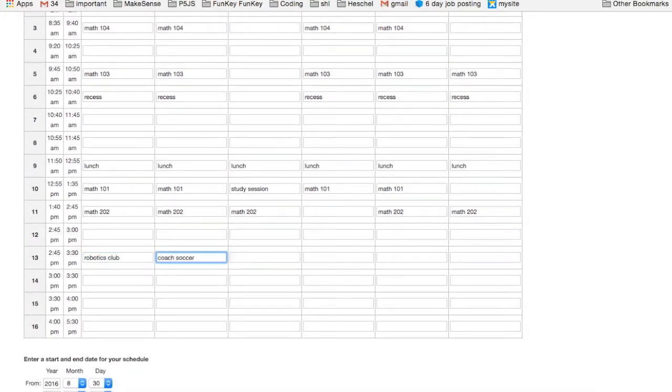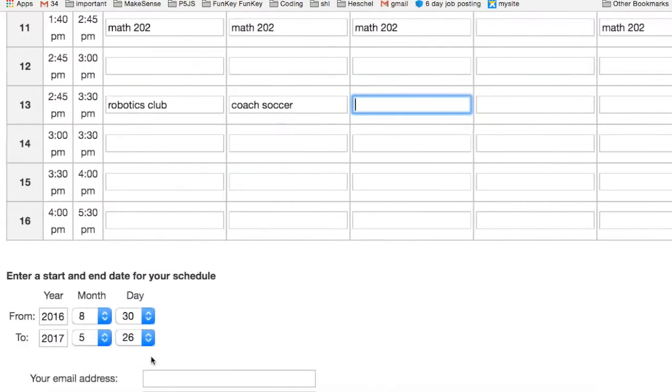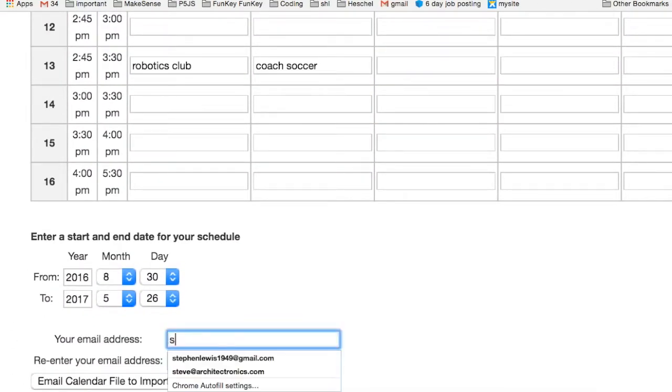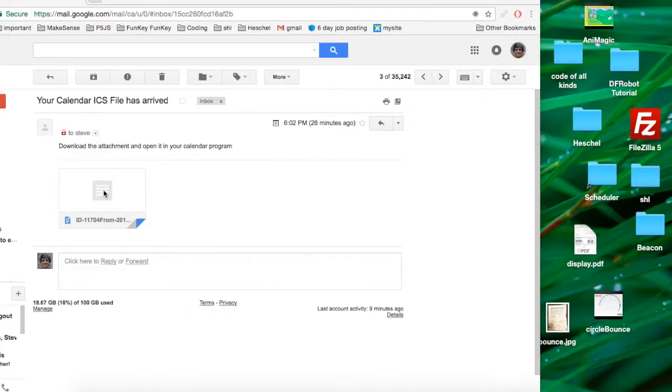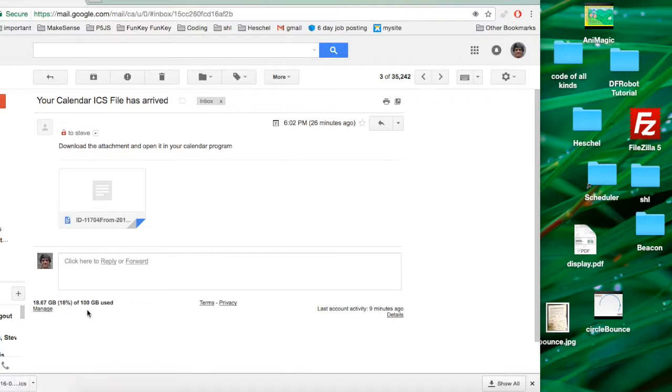When you're done entering your classes for one cycle, go down to the bottom and enter your email address. Click 'Email Calendar File to Import.' Within a few minutes, you'll receive an email with a calendar file.